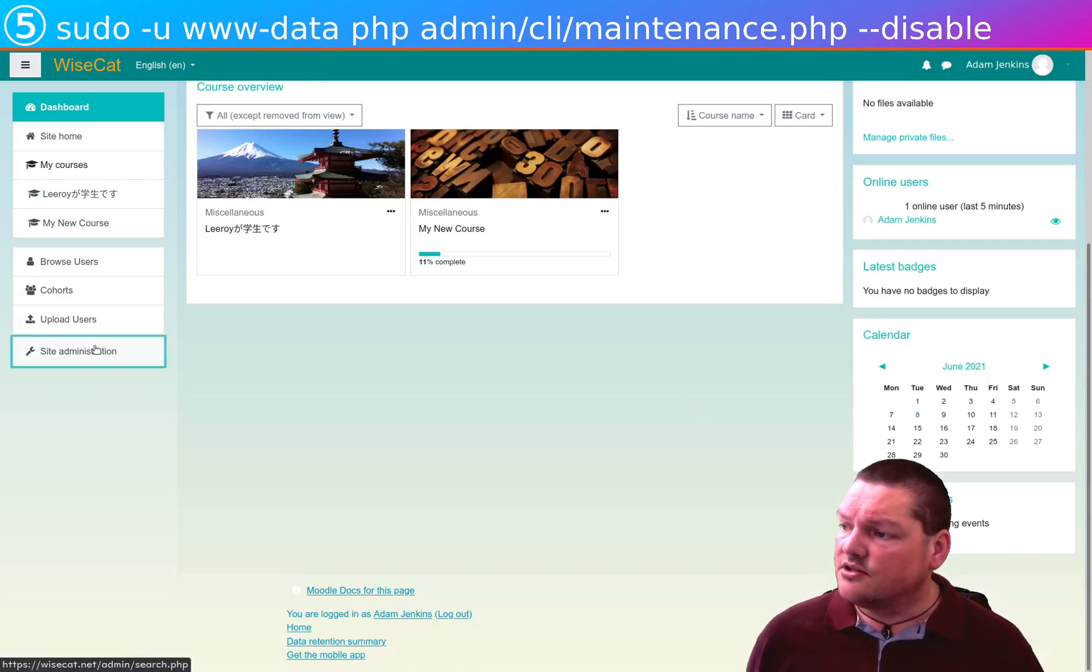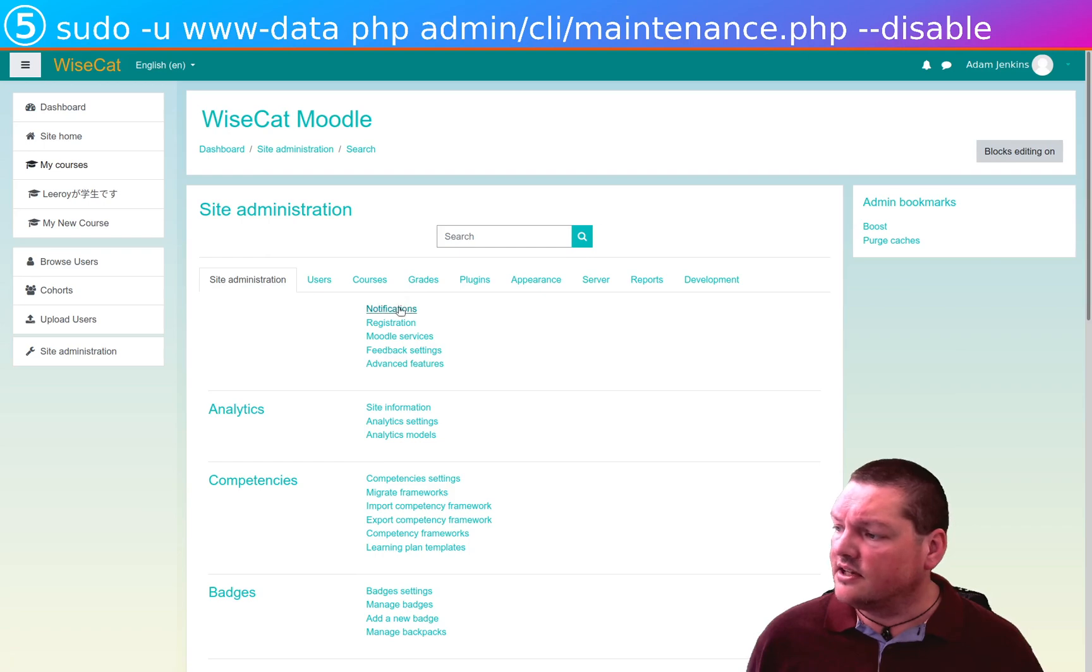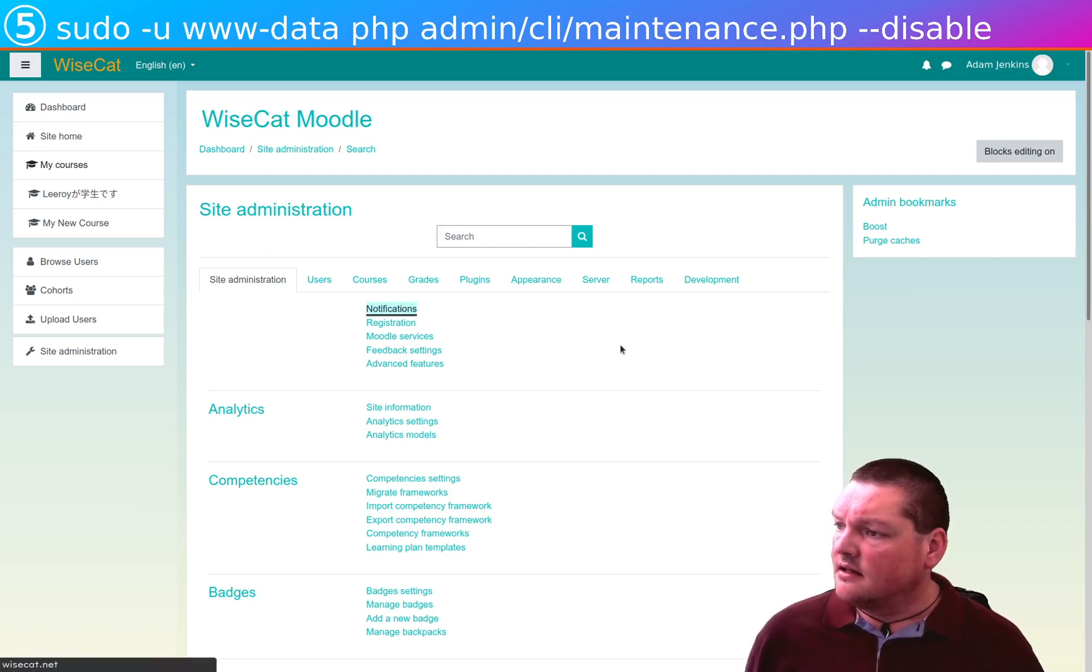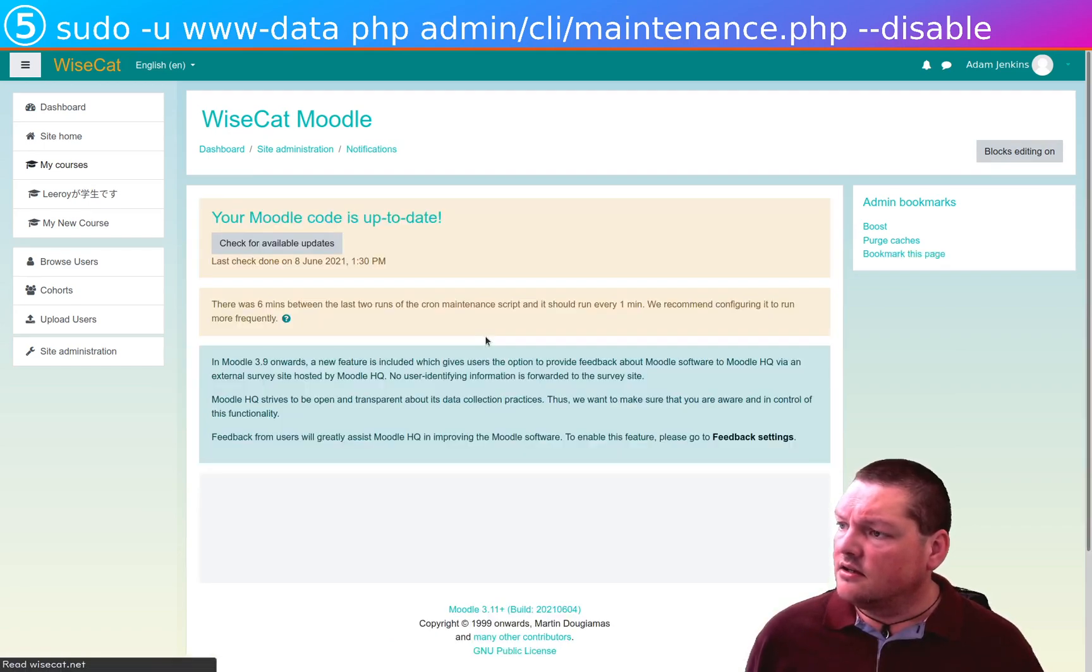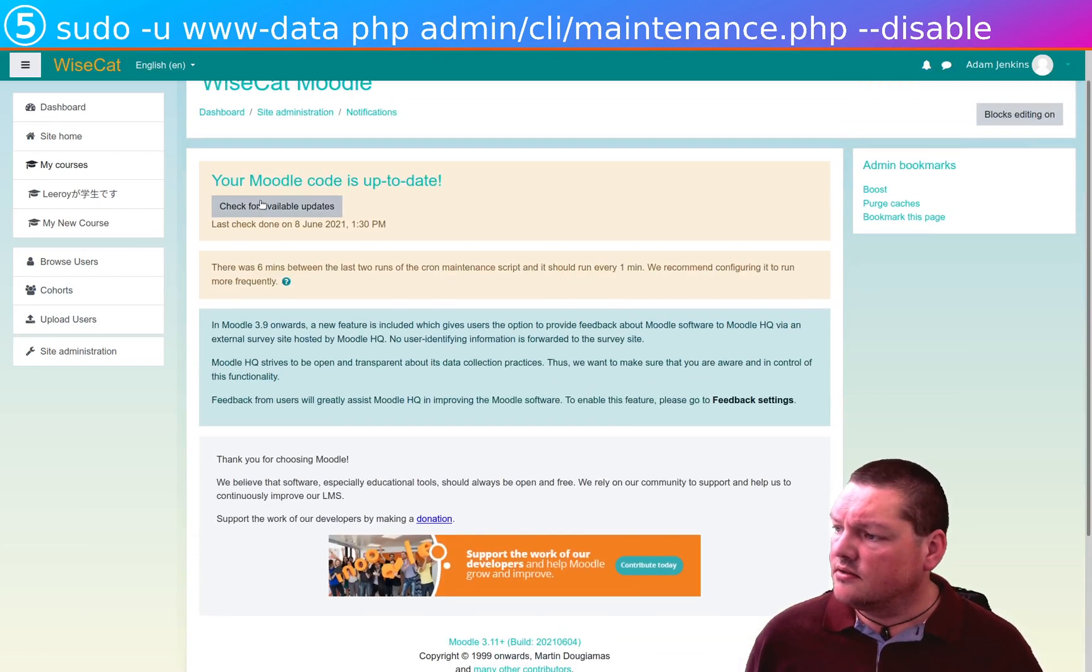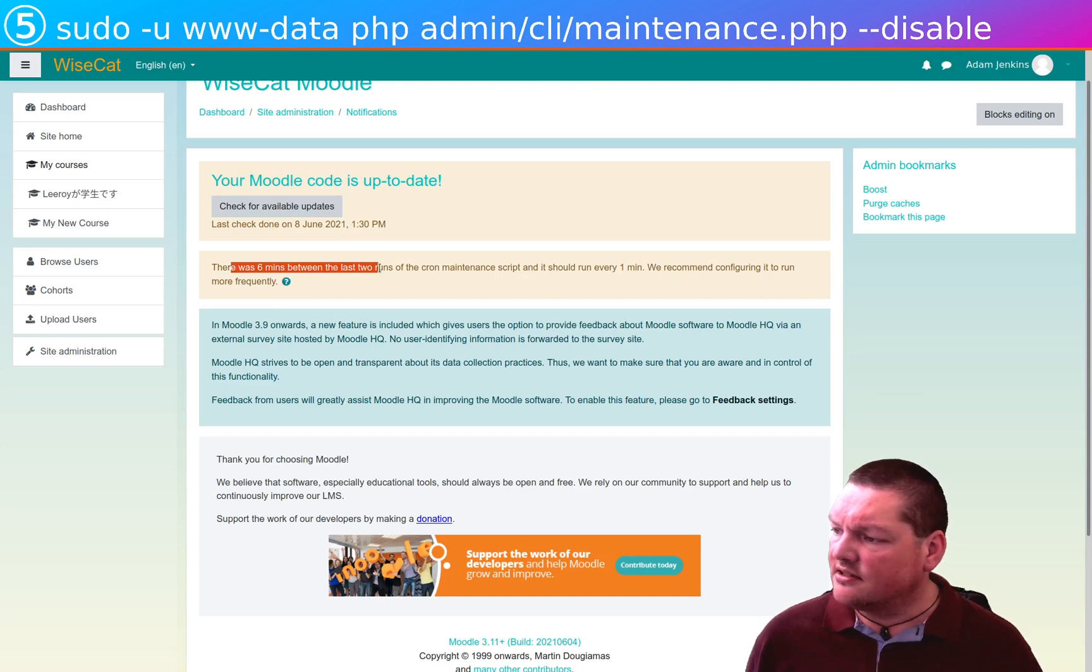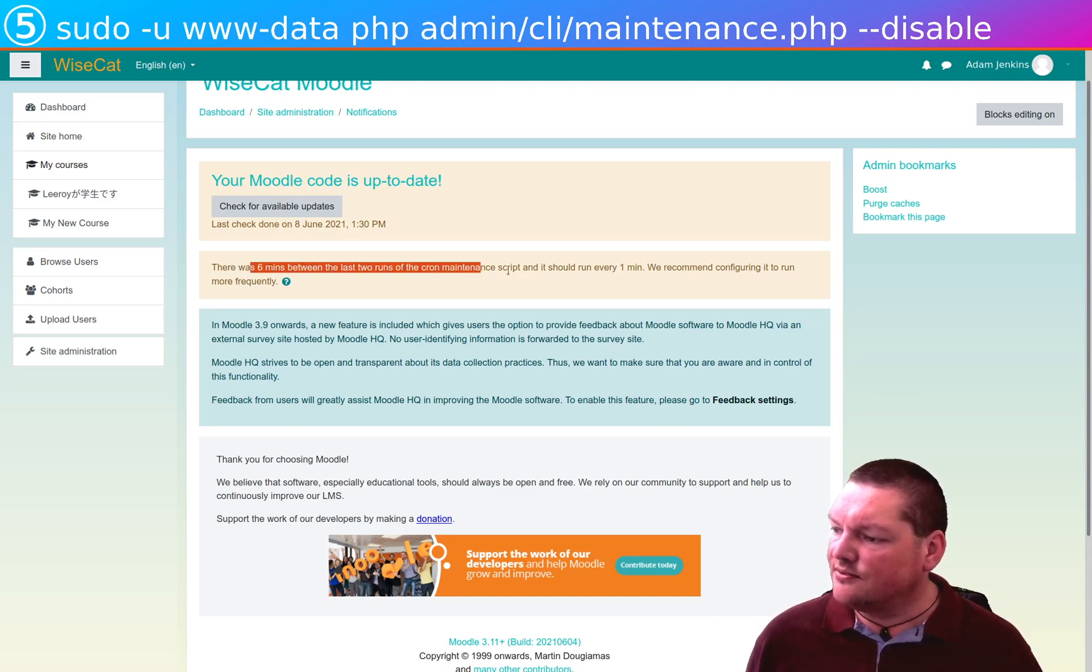Okay, let's go to site administration, and let's go to notifications. And on the notifications, whoa. Moodle code is up to date. We've still got that message coming up. We do have this. There is six minutes between the last two runs of the cron maintenance script.